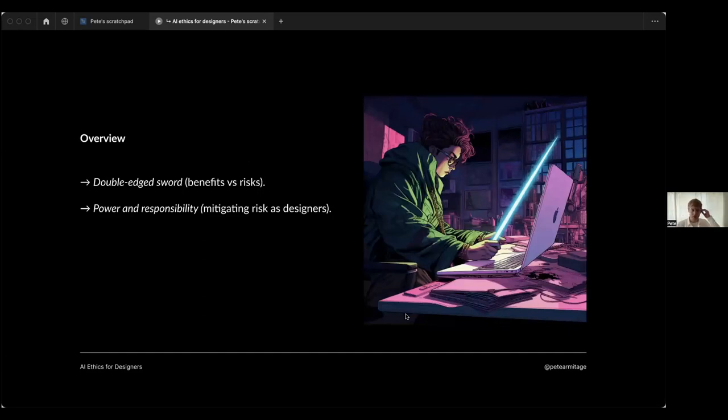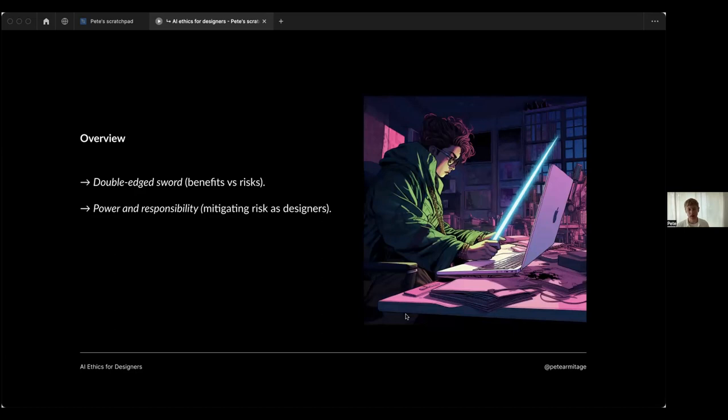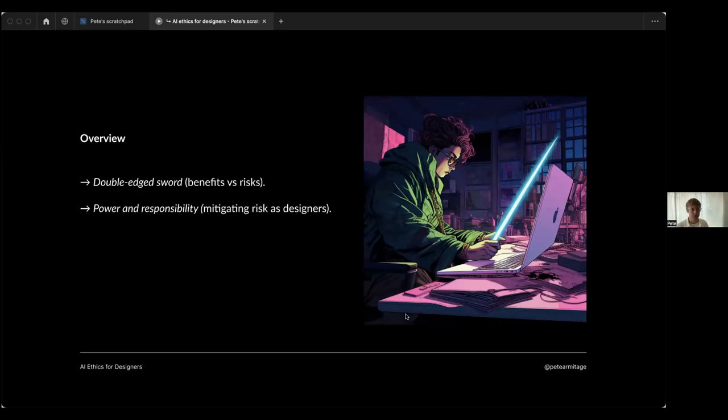What we're going to talk about, as Hannah already said, is a double-edged sword: the benefits versus risks of generative AI, for example ChatGPT, and then a little bit about the power and responsibility - how we might be able to mitigate those risks as designers. I also really love some of the ideas that everyone had in the chat earlier, so we might be able to touch on some of those as well.